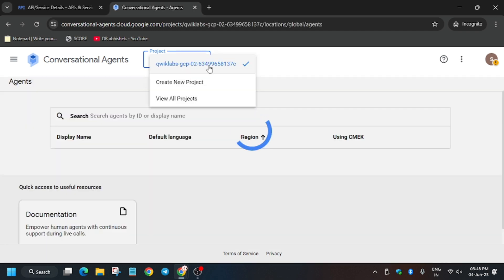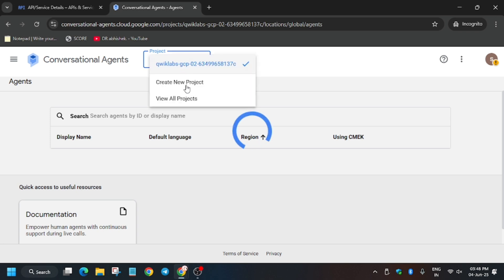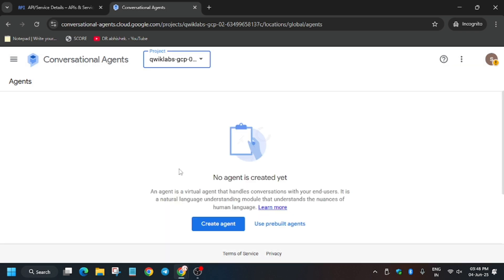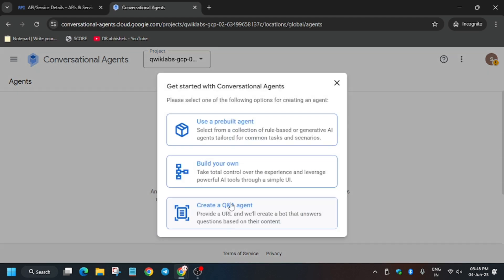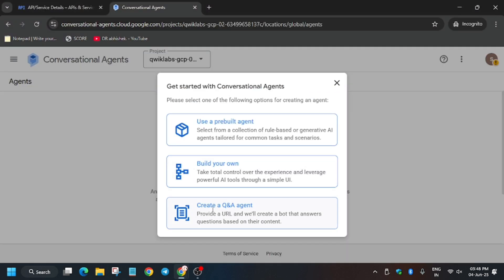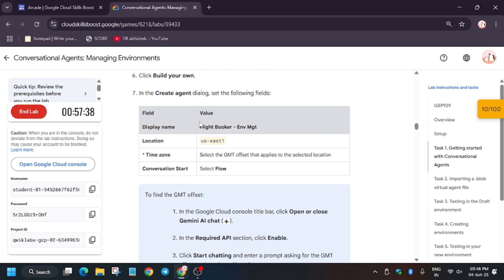If you don't know how, just click on 'View Agents' and select it — once you click on it, it will be selected. Now create an agent. As you can see, we have to click 'Build your own,' and for the display name just select the name from the lab instructions.